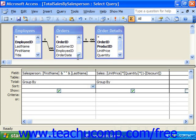Under each field by default, you'll see the words 'Group By'. The Group By value indicates that the query will group all records in that field that contain the exact same value. So under salesperson, we will leave Group By.